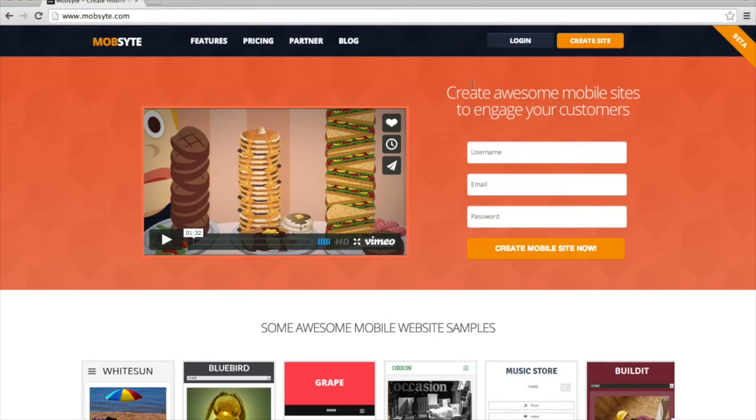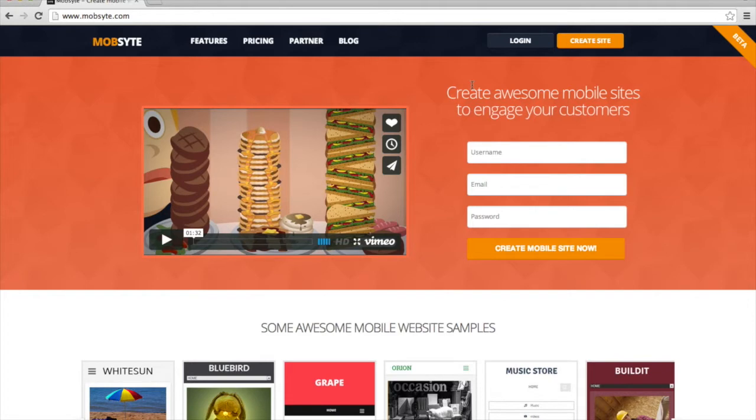Welcome to this demonstration of MobSite.com. In this demonstration, I'm going to show you how easy it is to build a mobile website from scratch.